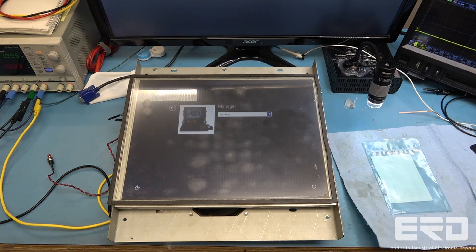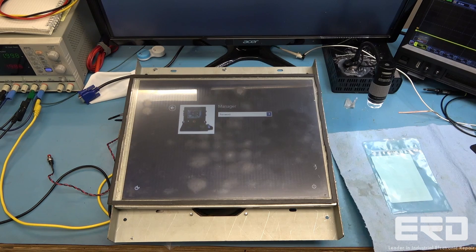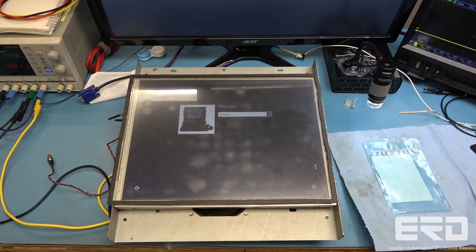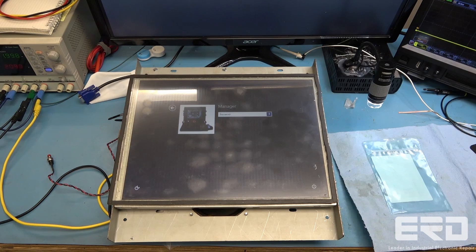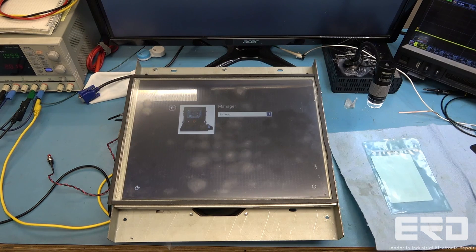We determined the problem on the motherboard and fixed the hardware issue which allowed the rest of the system to boot up as shown in the video.